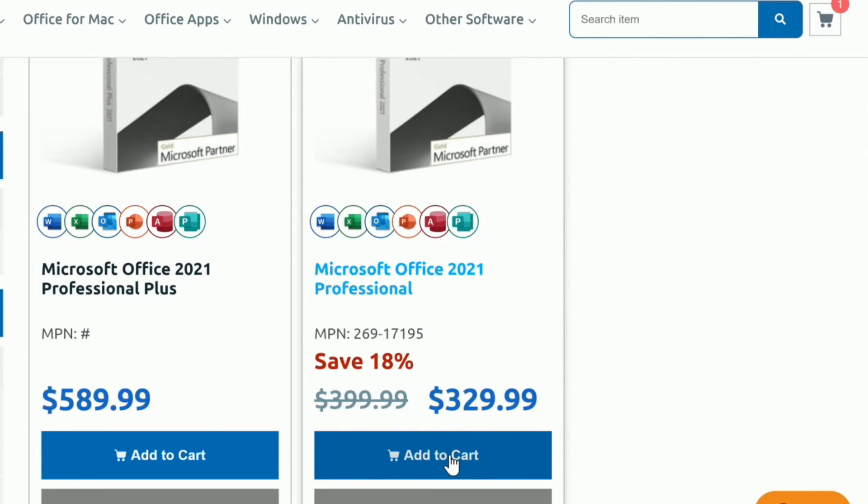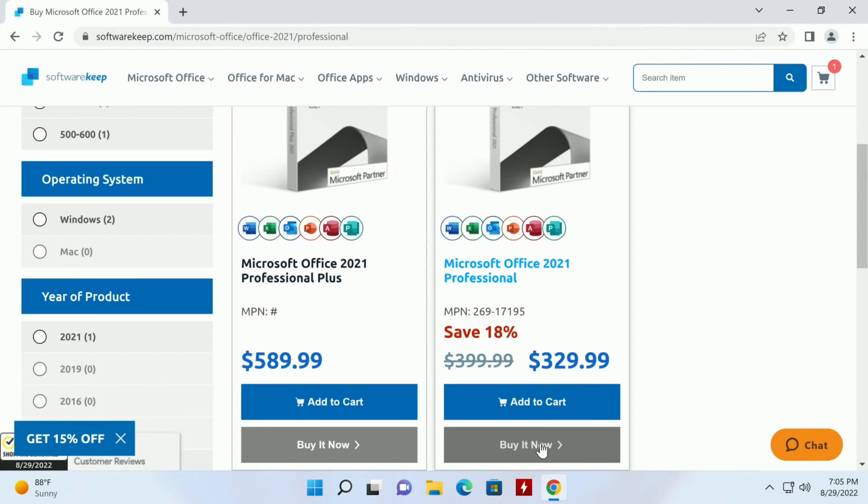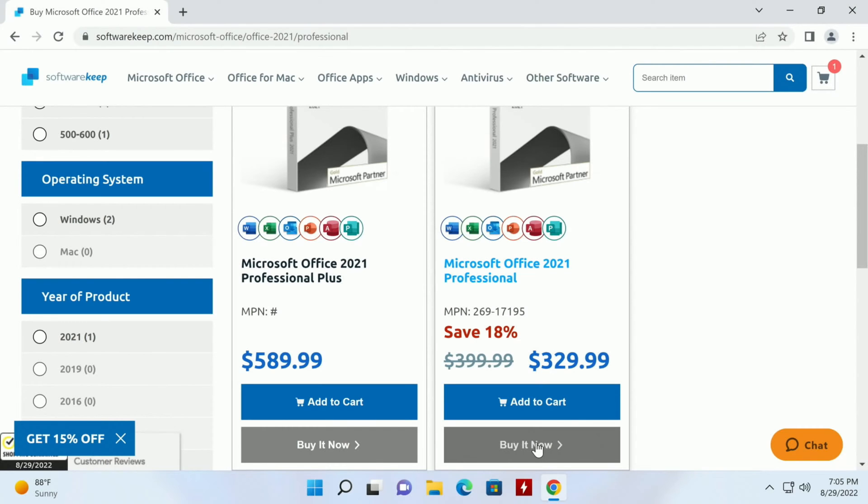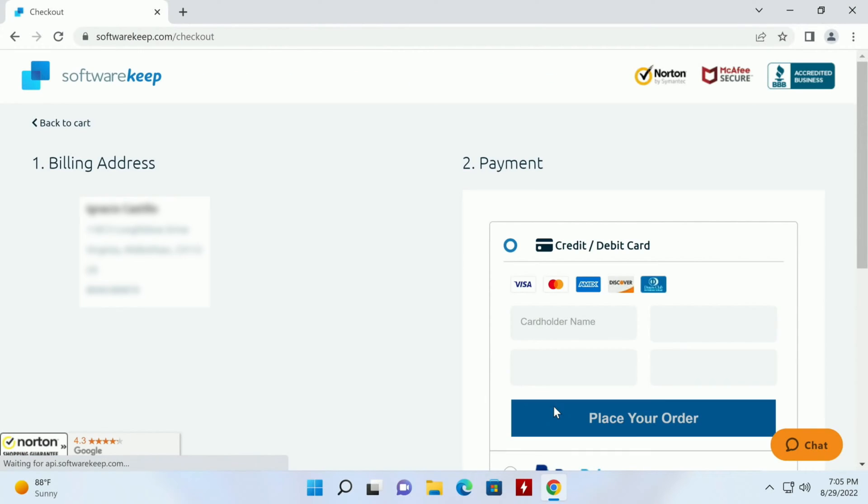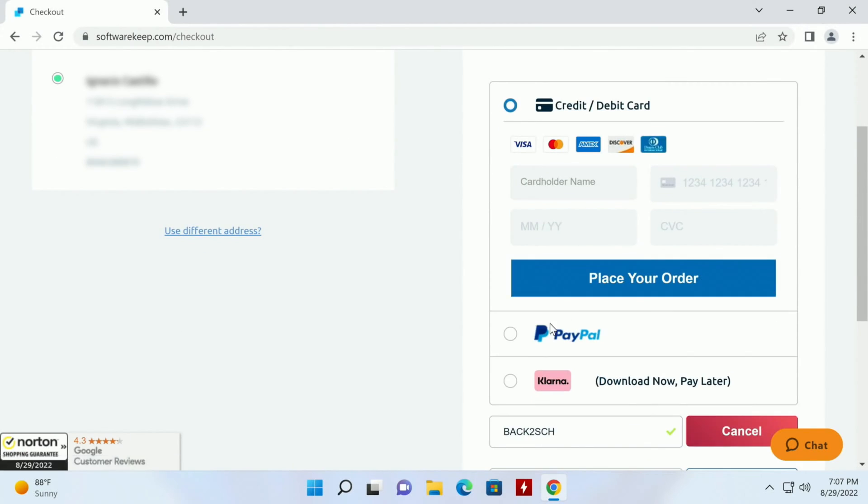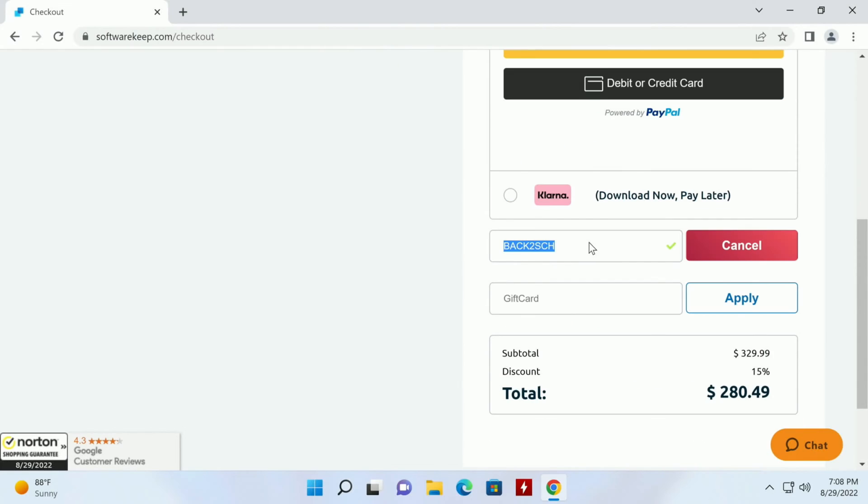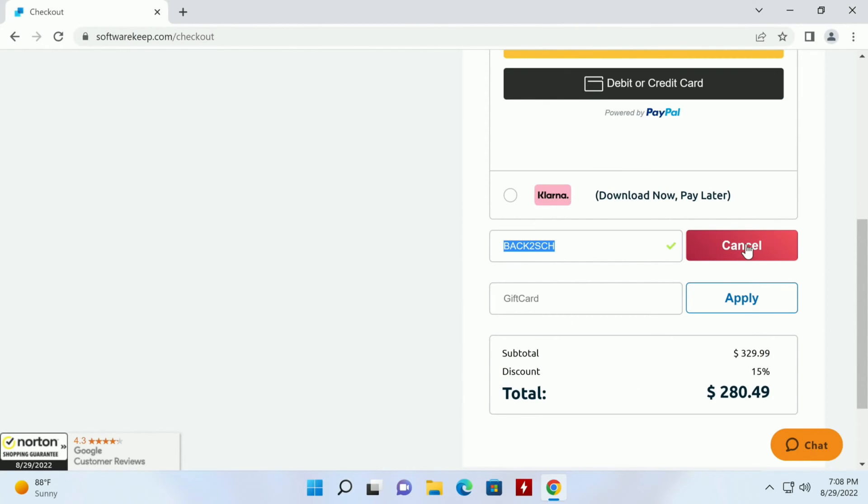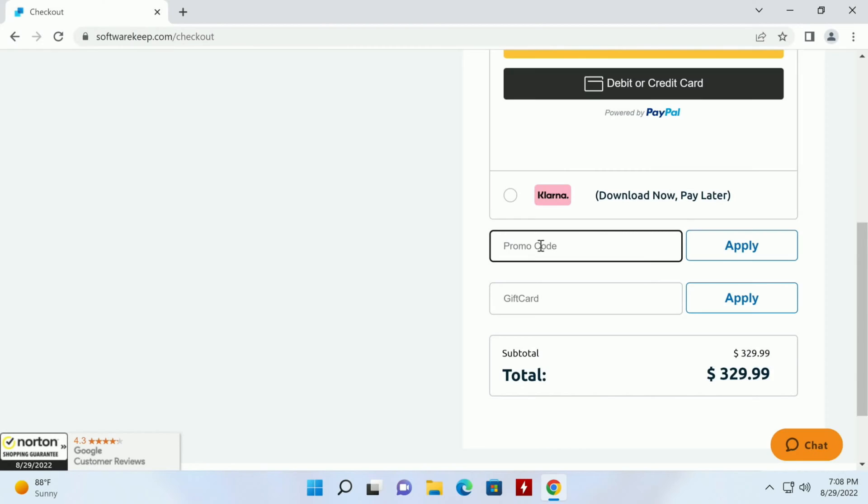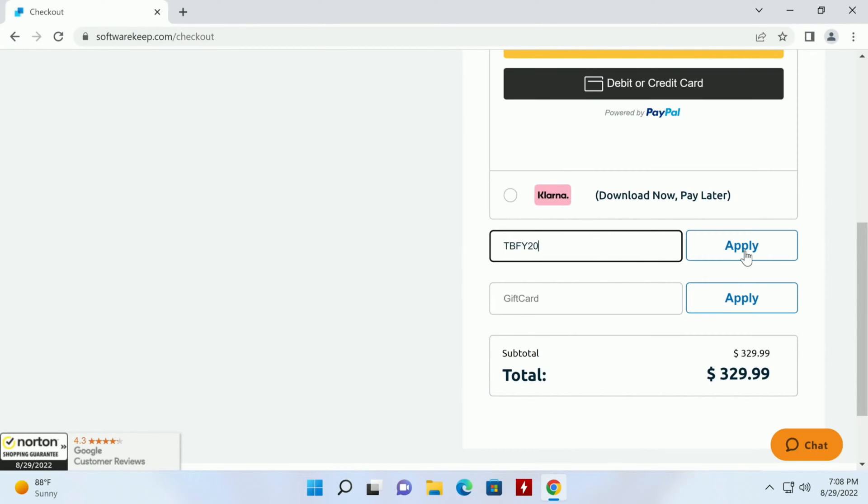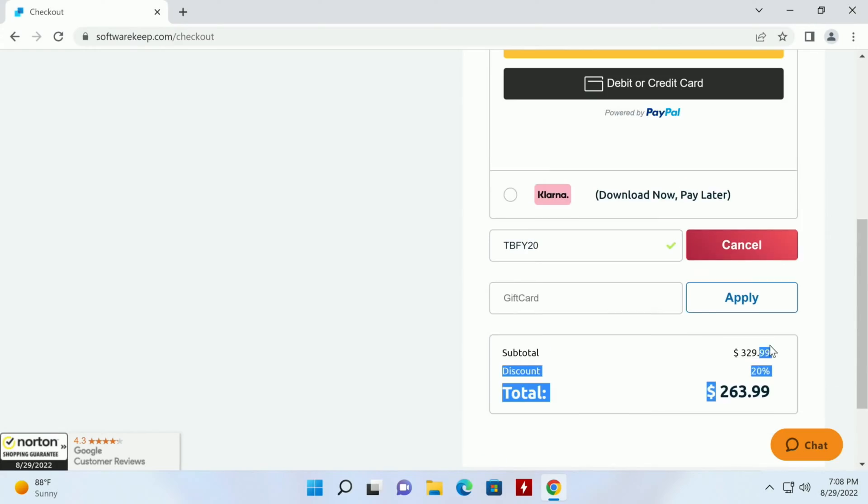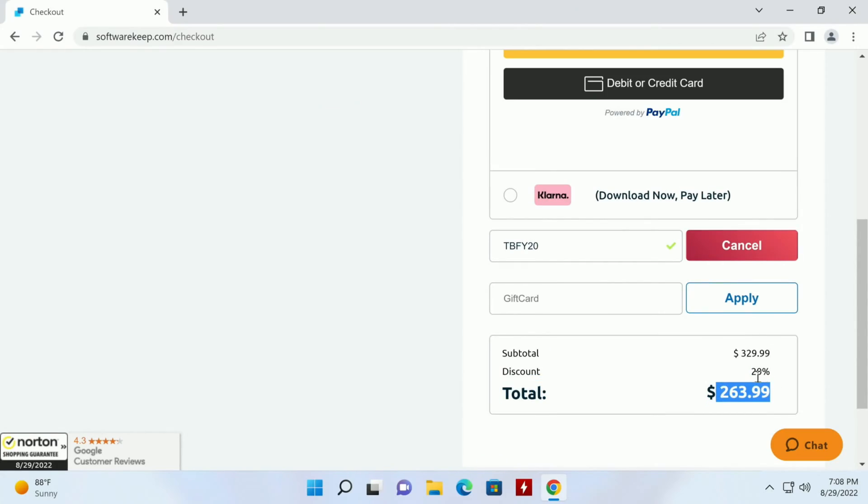So I don't need to add it to cart but you can if you want to keep shopping, but I want to buy it now. We can always use their back to school but that's only 15% so we'll hit cancel here and then we'll hit TBFY20 here and click apply. Boom, drops it 20%, that's beautiful.